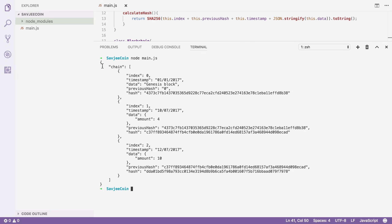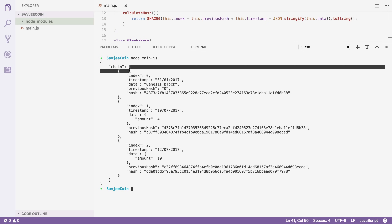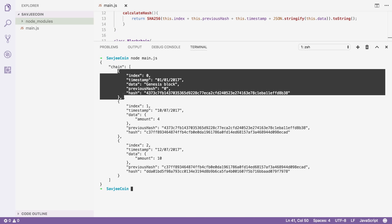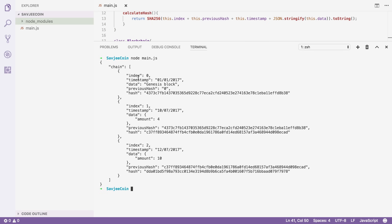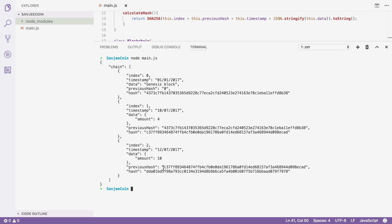And there we go — this is what our blockchain looks like. Our blockchain object contains a property chain, which is an array containing all of the blocks. Each block references the previous block. For example, the latest block has previousHash C37, and if we go to the previous block, that block has C37 as its hash. Great, so now we know that works.